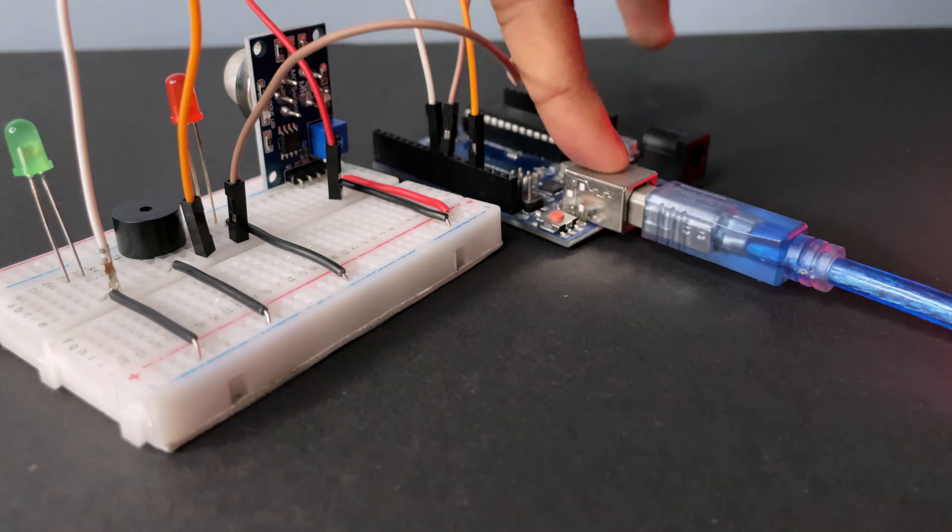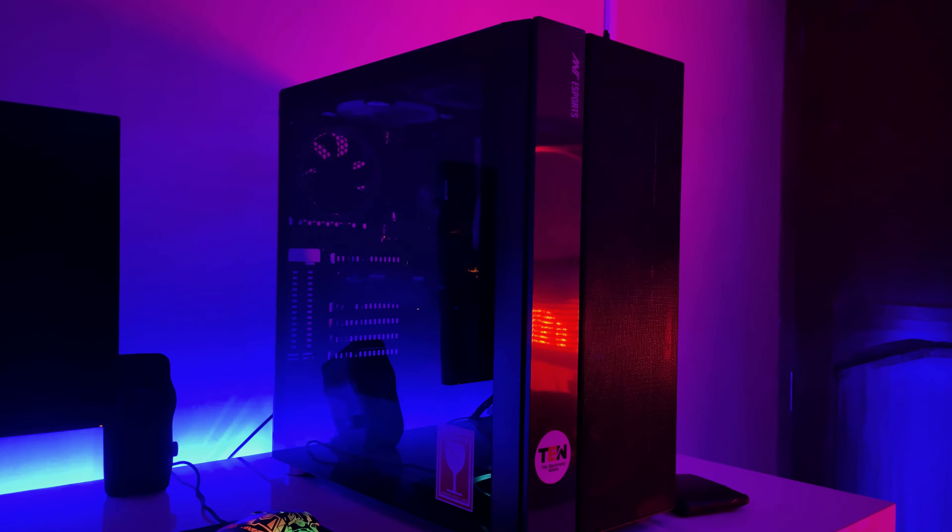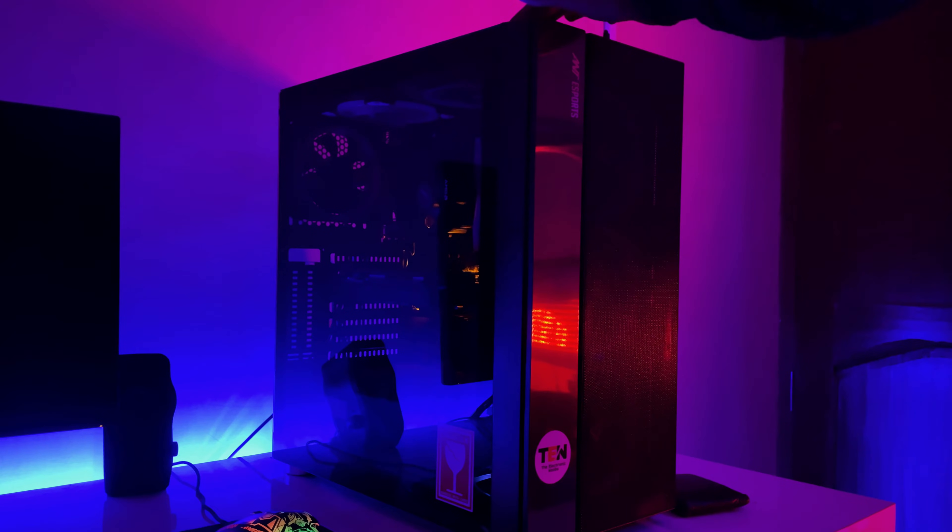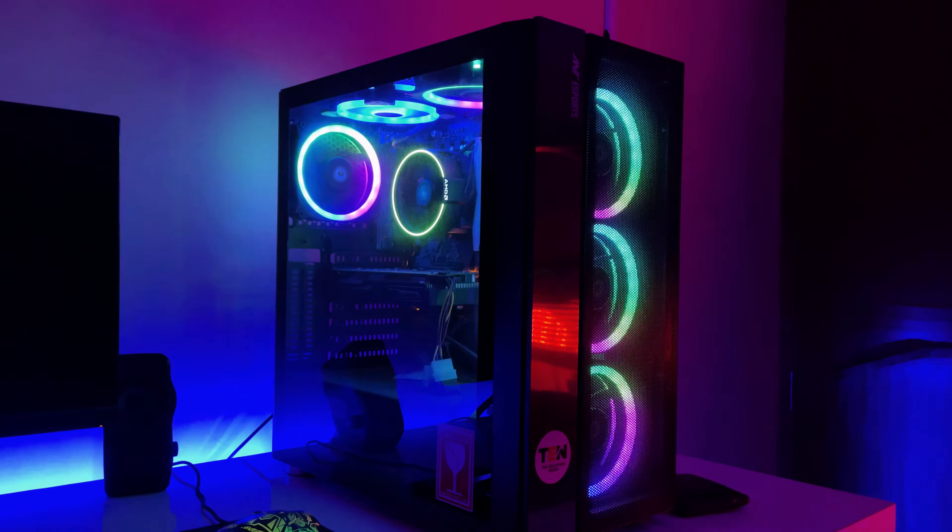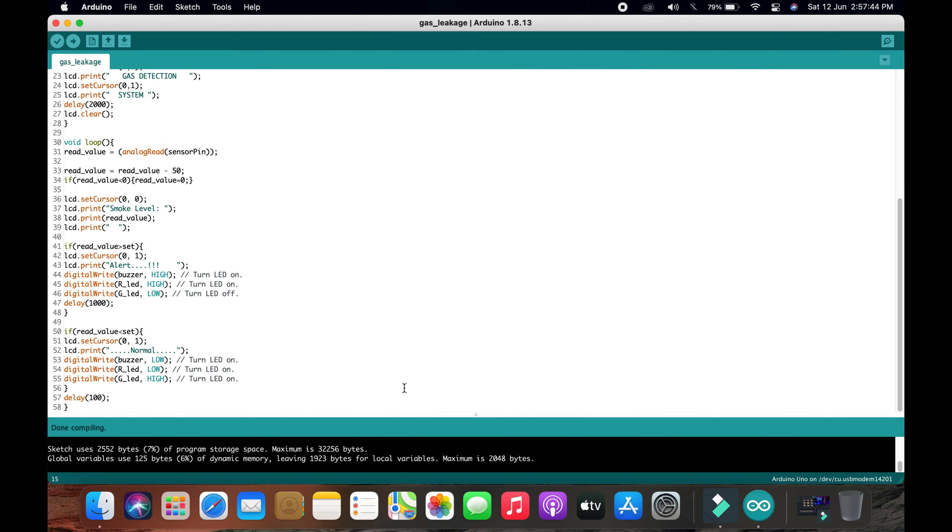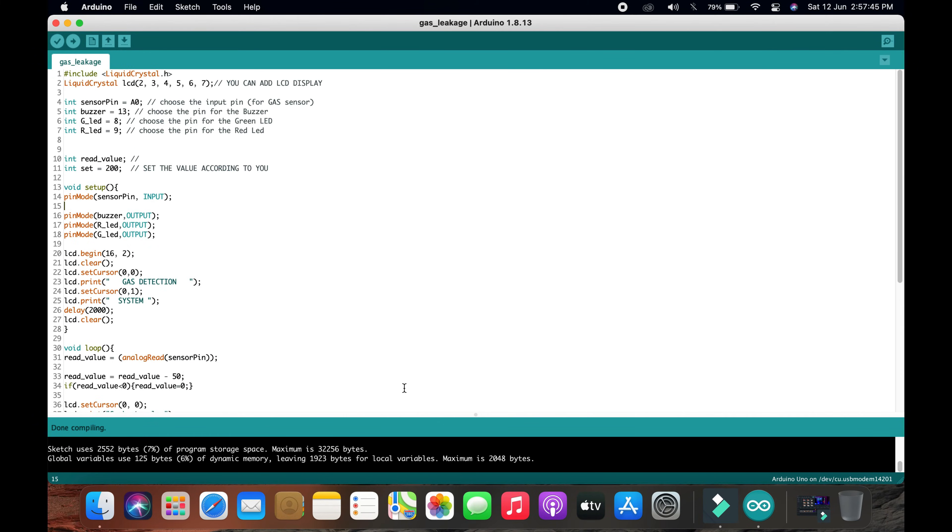Now it's time for the programming. This is the code, you can get it from the description below.